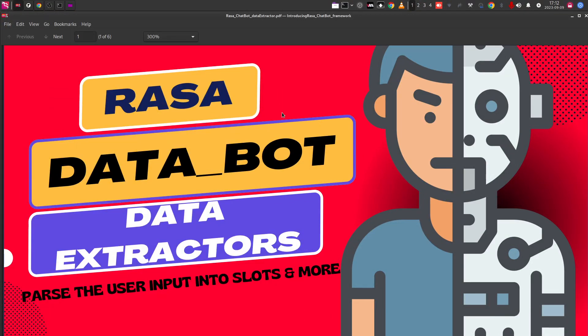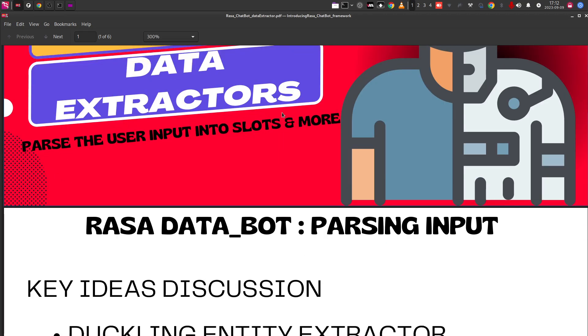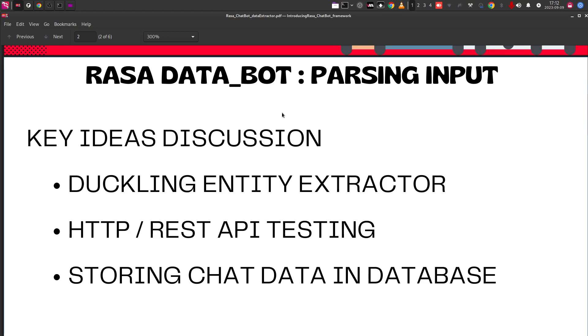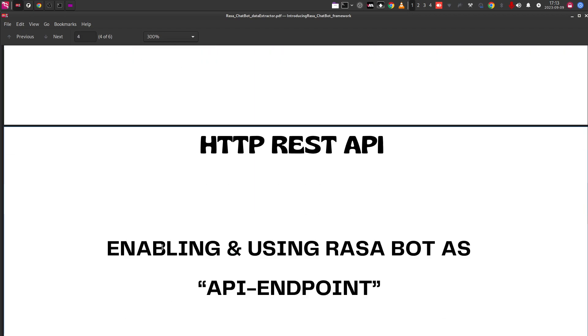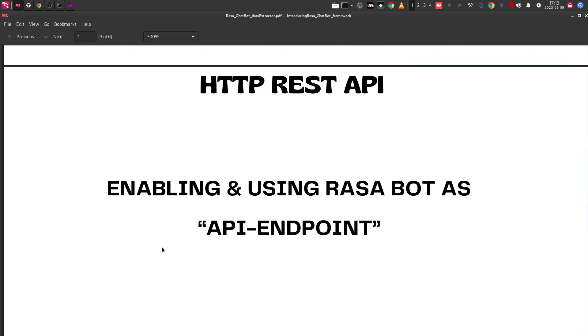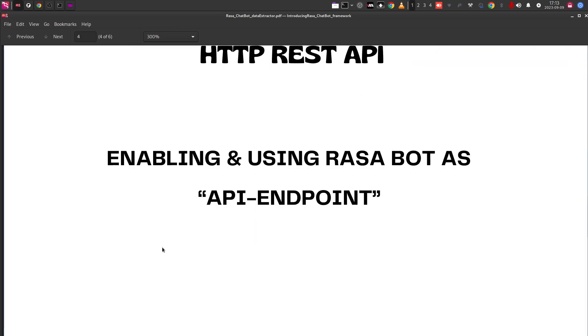Welcome back to InsideBuilder channel, large language model automators, chatbot experts and my dear friends. We are discussing data extraction ideas from the Rasa chatbot framework. This is the second video in the three-part series on data extractors. We discussed the duckling entity extractor in the earlier video. Here we will discuss creating HTTP REST API endpoints using the Rasa chatbot. We want to convert that into HTTP API endpoints. How are we going to do that? We're going to use a very simple command for that.